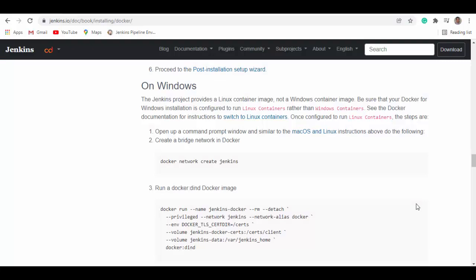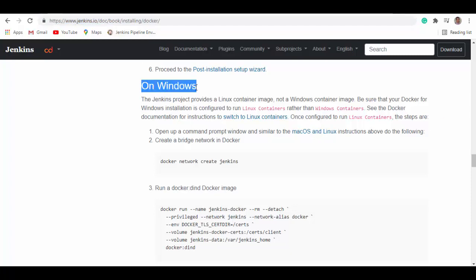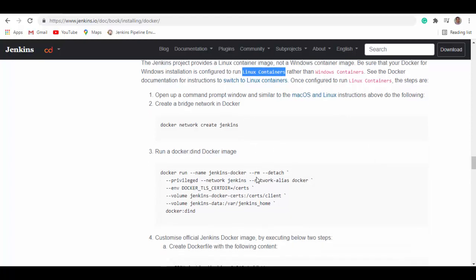We'll start with Jenkins container. For that, you can go to this link Jenkins.io and here when you scroll down, you'll see a section for on Windows. The condition for this to work is having a Docker for Windows installation, which is configured to run Linux containers.